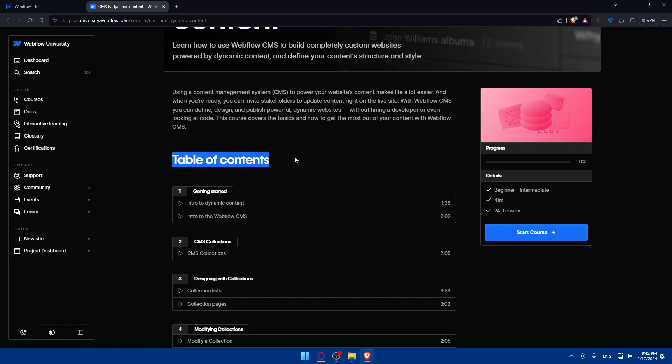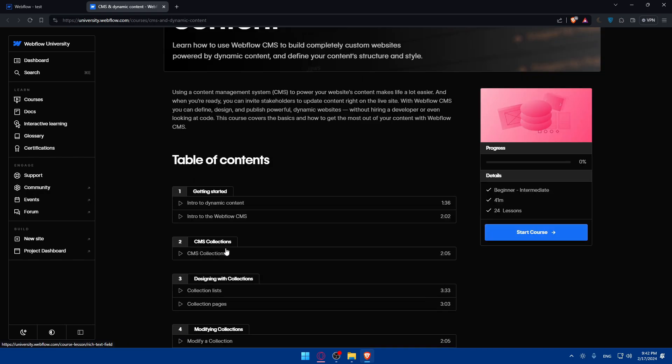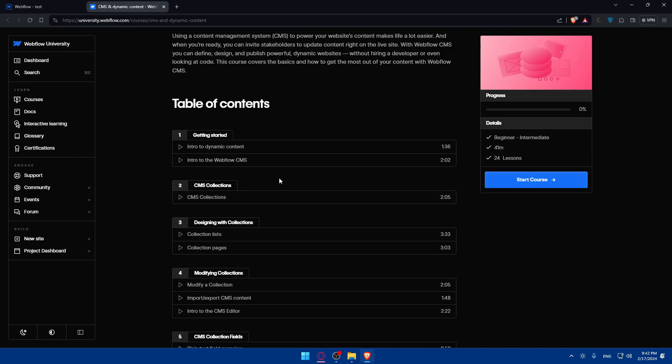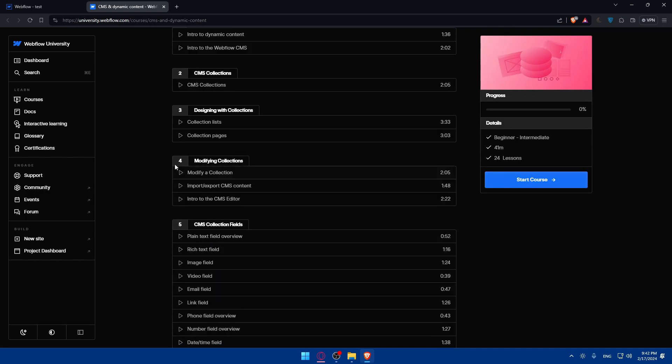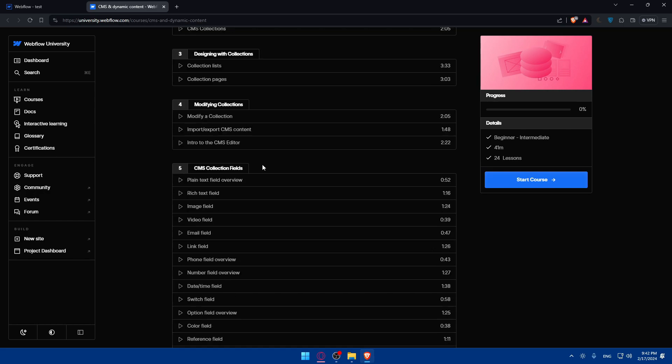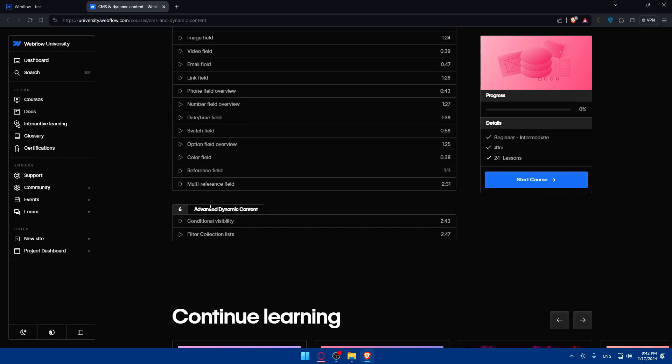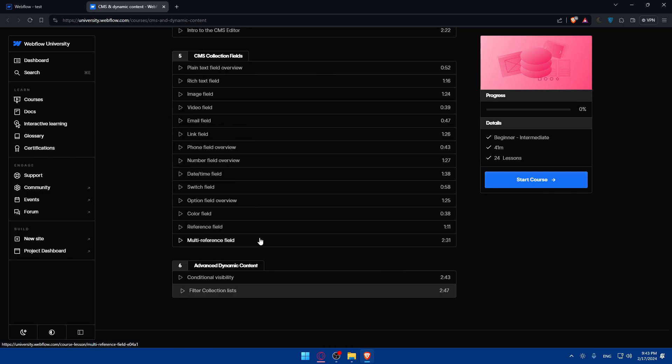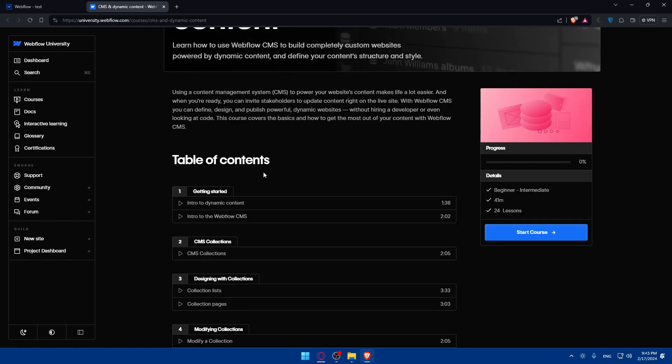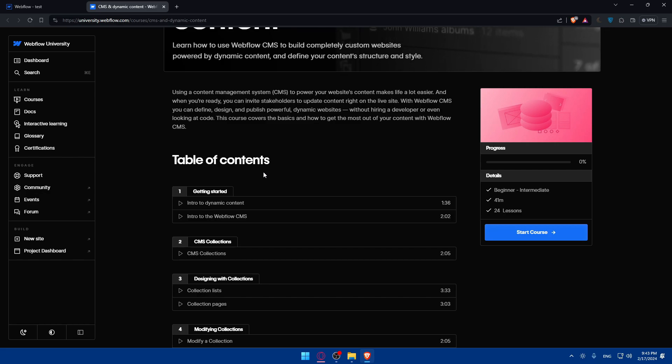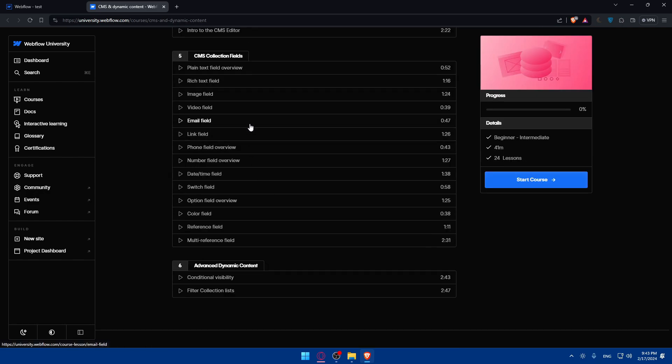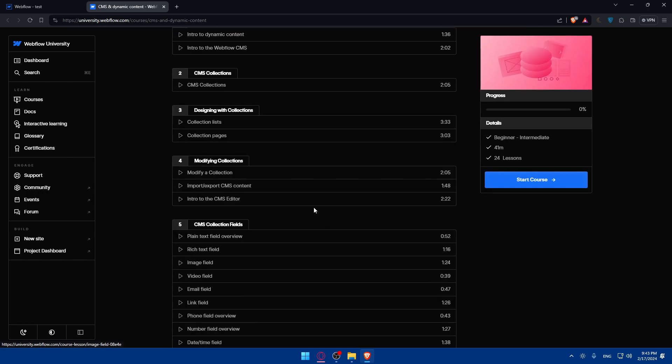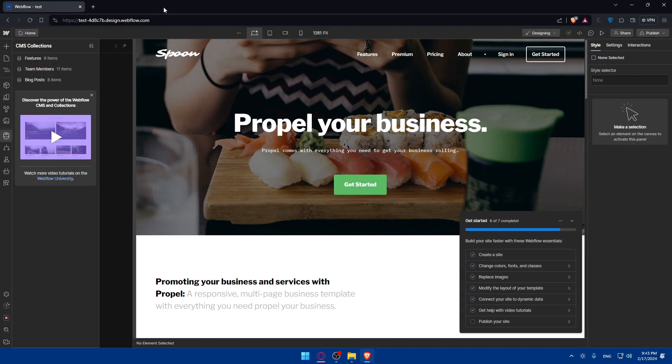For you, as you can see, they'll give you a table of contents of everything that you want to know about CMS. It's getting started, CMS collection, designing with collection, modifying collections, CMS collection fields, and even advanced dynamic content. If you watch all of this, you will probably be mastering this more than me. I'm not even, I don't know much about this. I just know a little bit. But if you watch all of those videos, you will master it for sure and you will not need anyone to show you more about CMS.